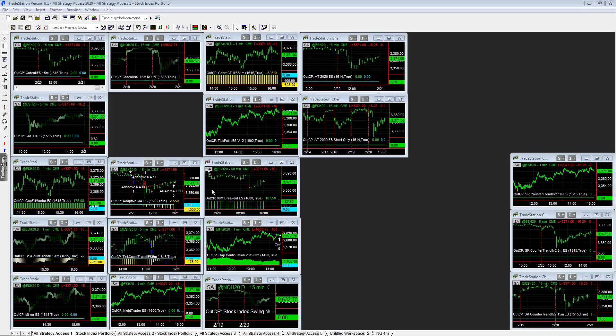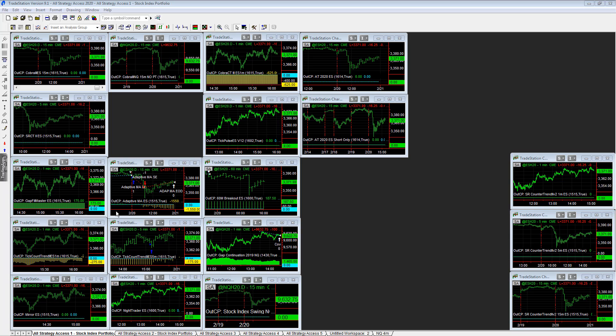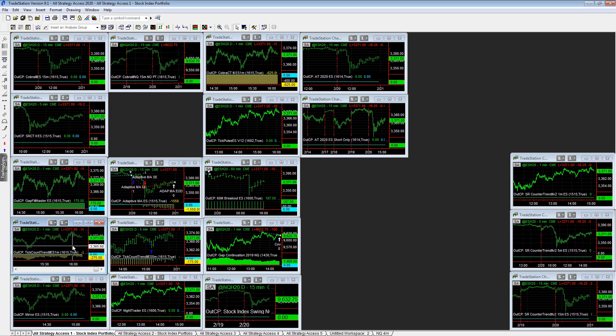A lot of trades today in the stock index portfolio and the all strategy excess portfolio. The commodities gold and silver were the highlights on the day. I'm going to go over the stock indexes first.